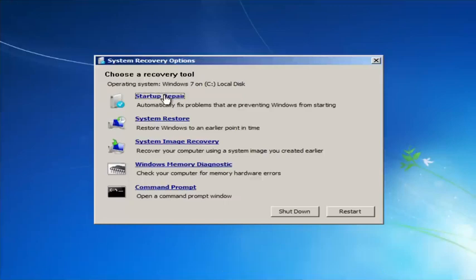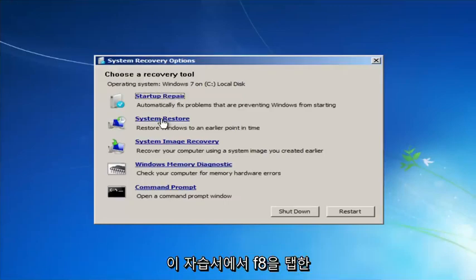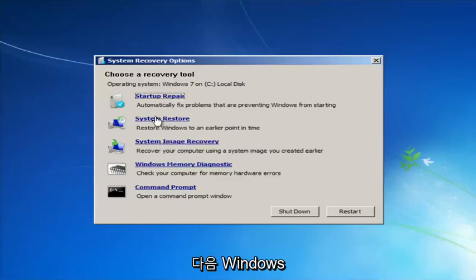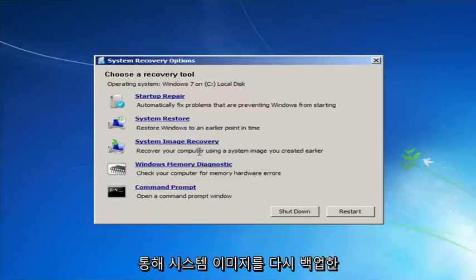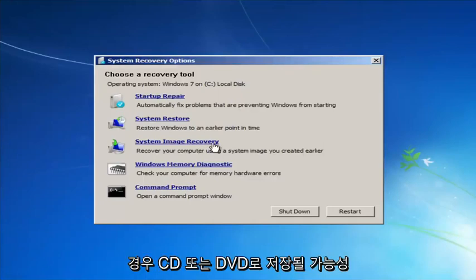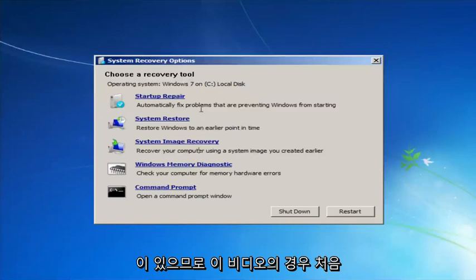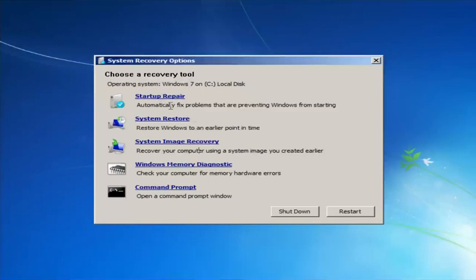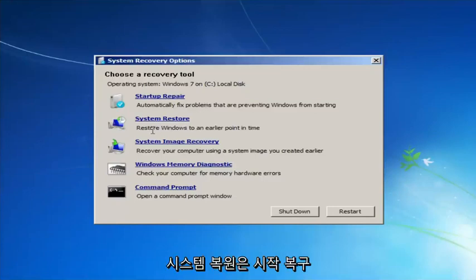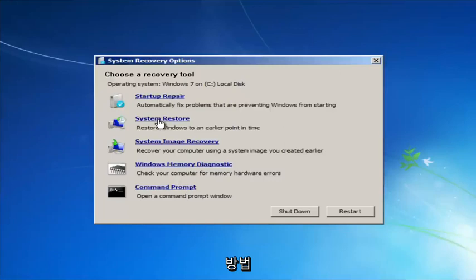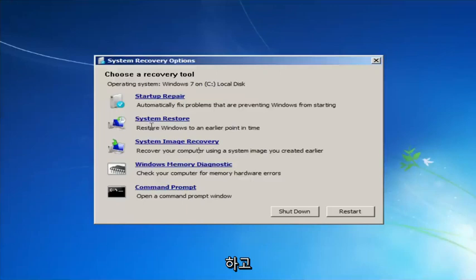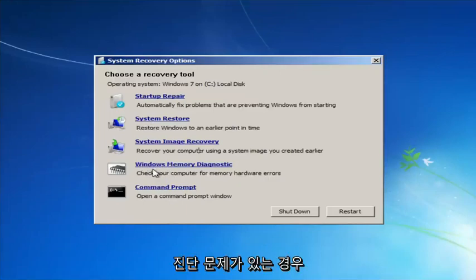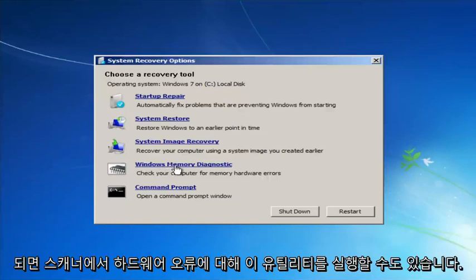I would highly recommend that if the first option does not work for you, go back into this utility by tapping F8 and then try the other two options: System Restore, which will restore Windows to an earlier point in time, and System Image Recovery, if you have any system images backed up. Startup Repair will automatically fix problems that are preventing Windows from starting. If you run System Restore, I'd recommend going back to the most recent restore point. If you suspected your memory or RAM was having issues, you could also run the Windows Memory Diagnostic utility to scan for hardware errors.